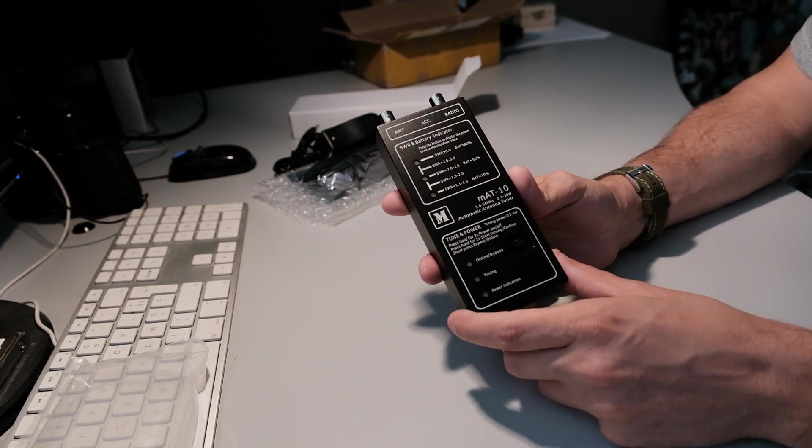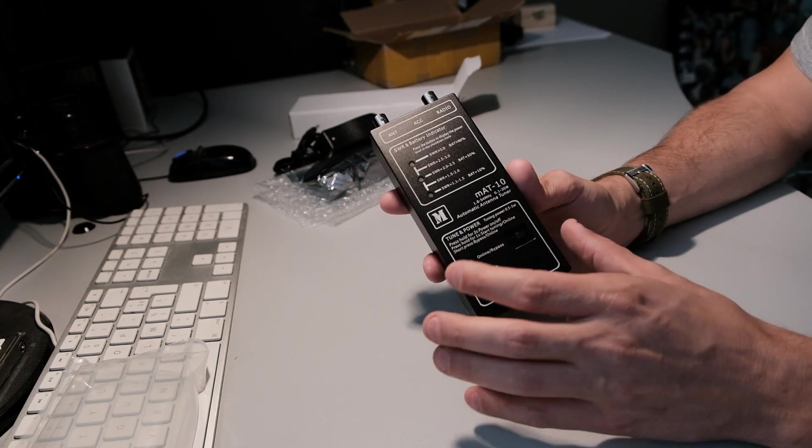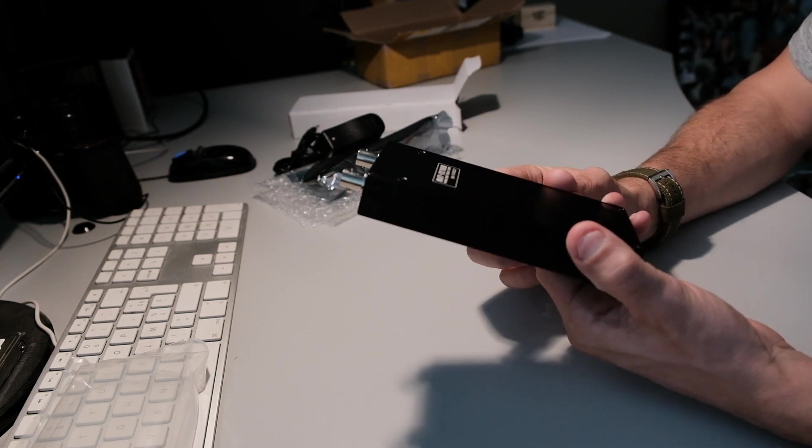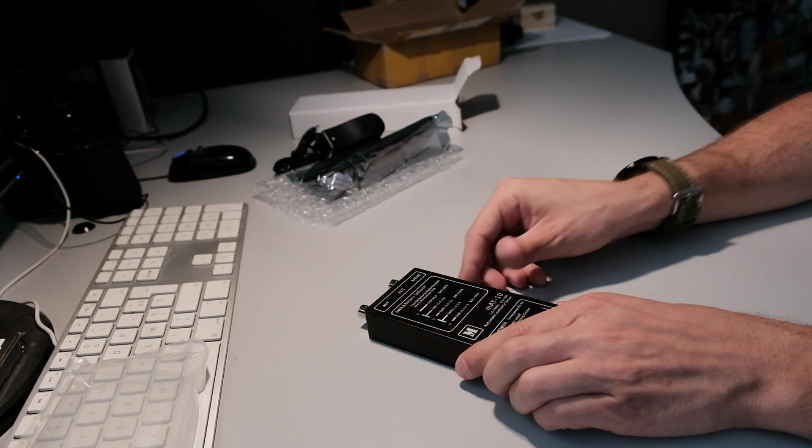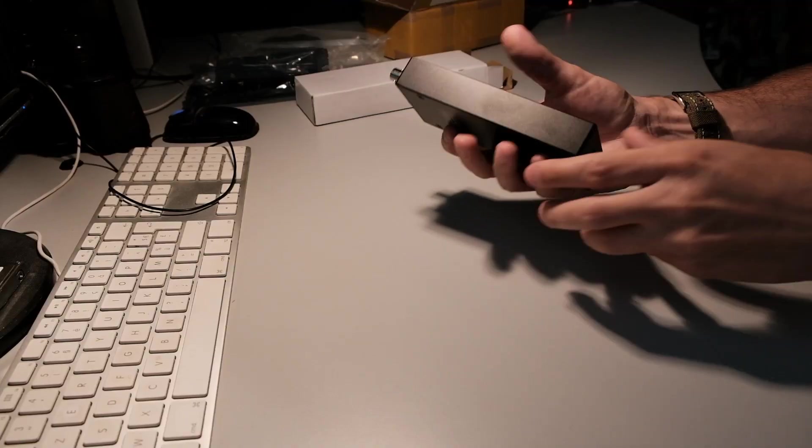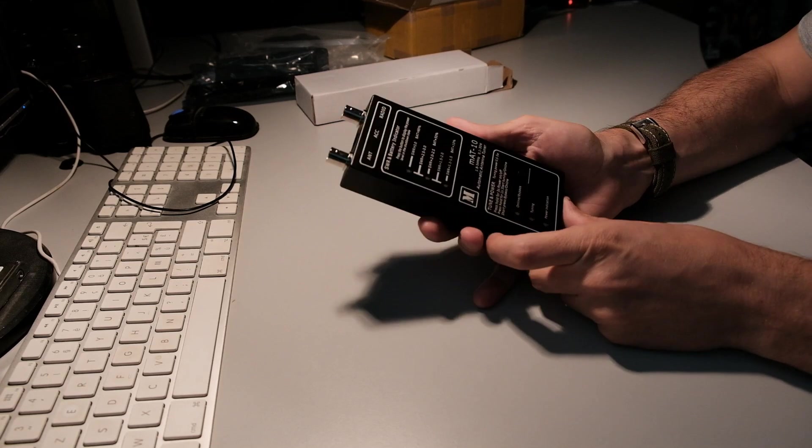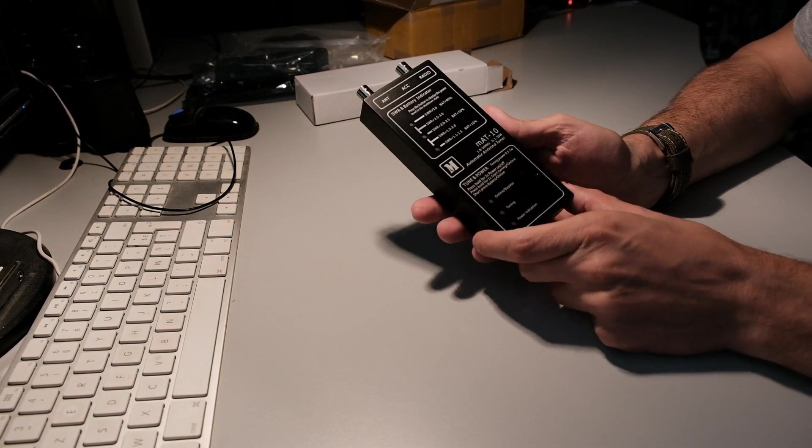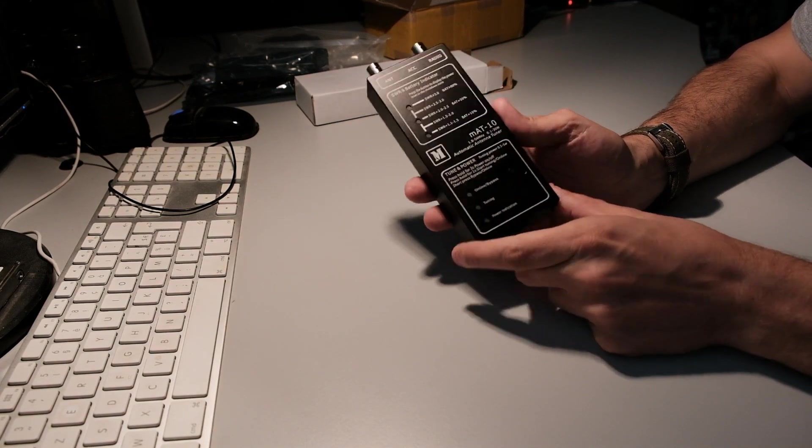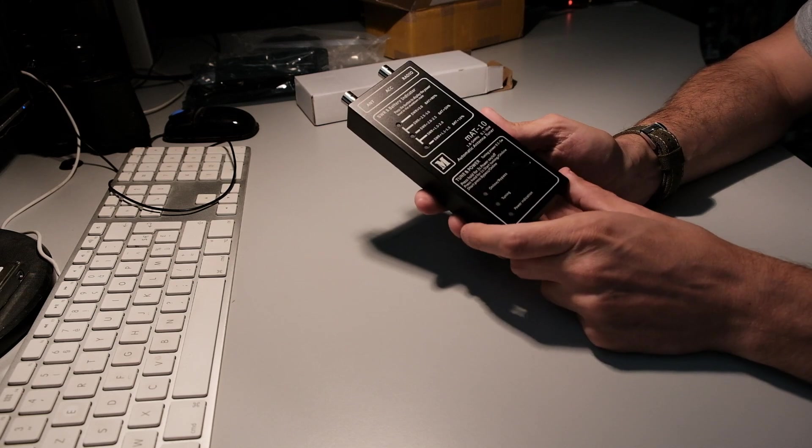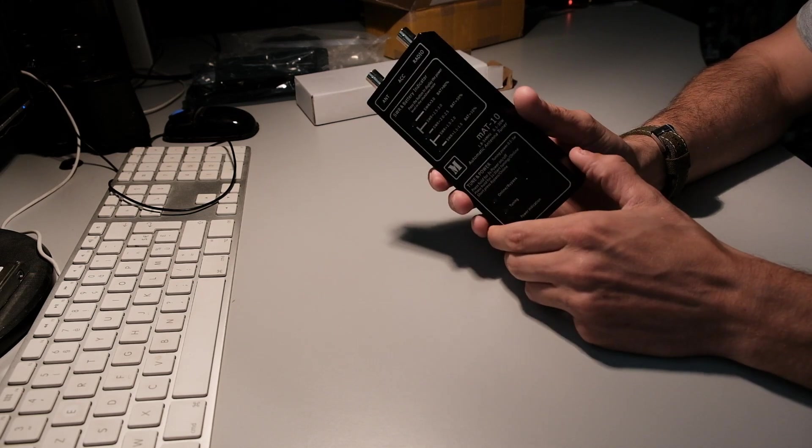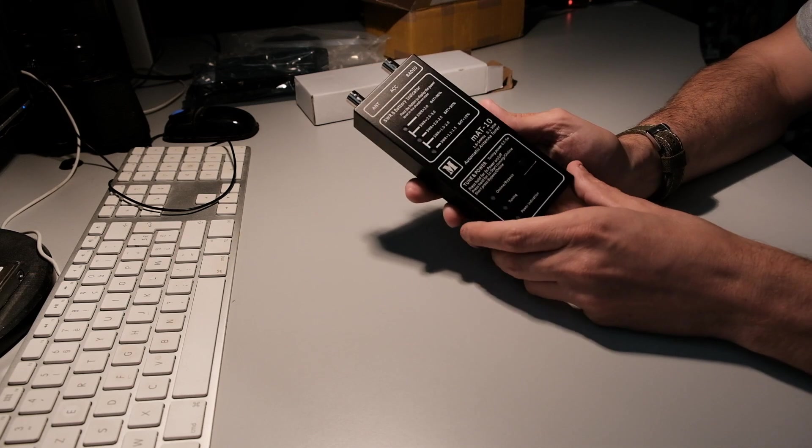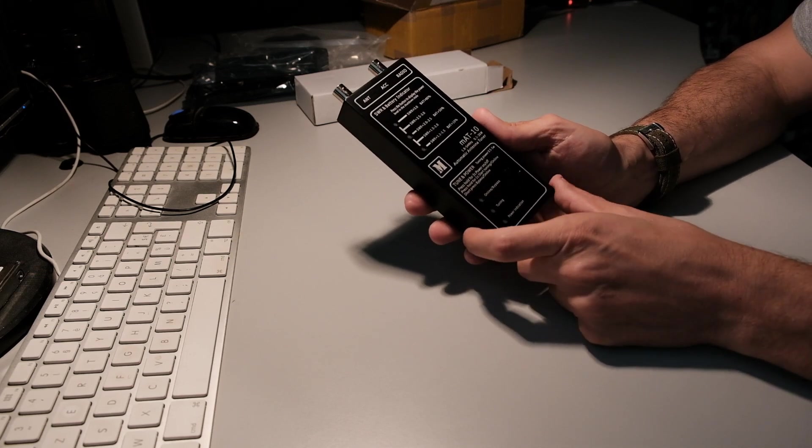With this little tuner, you get 16,000 frequency memories. It works from 1.8 megahertz to 54 megahertz. It has two built-in 10440 lithium batteries.